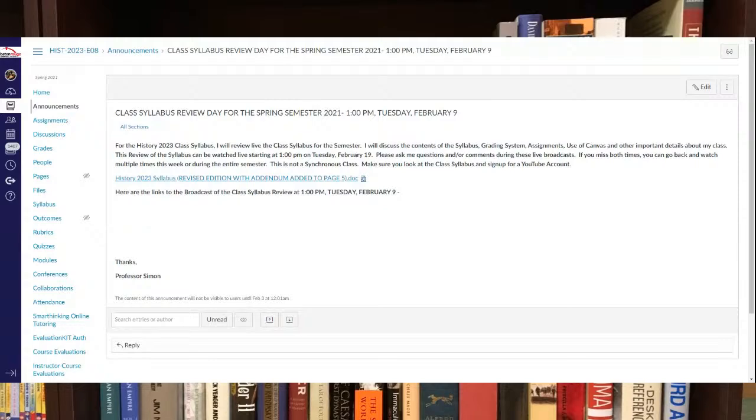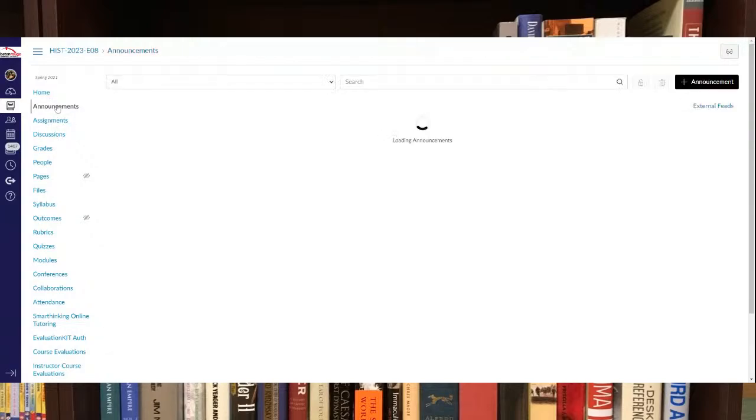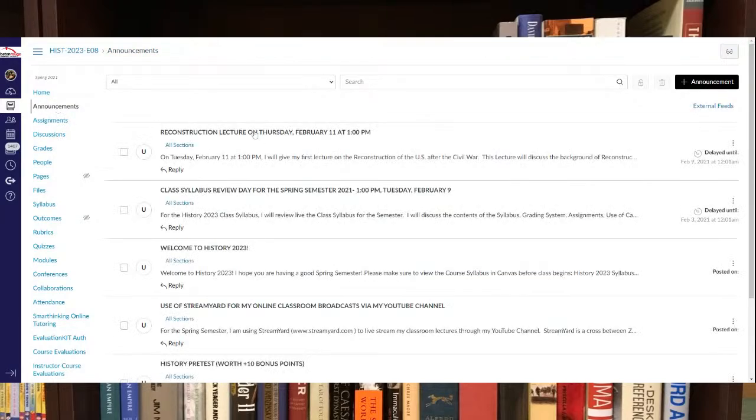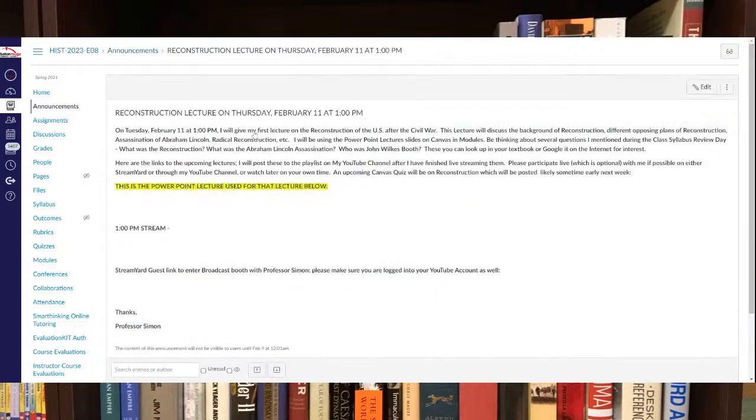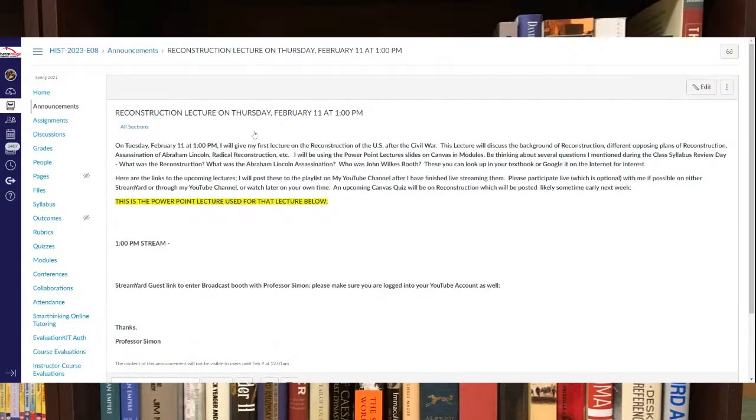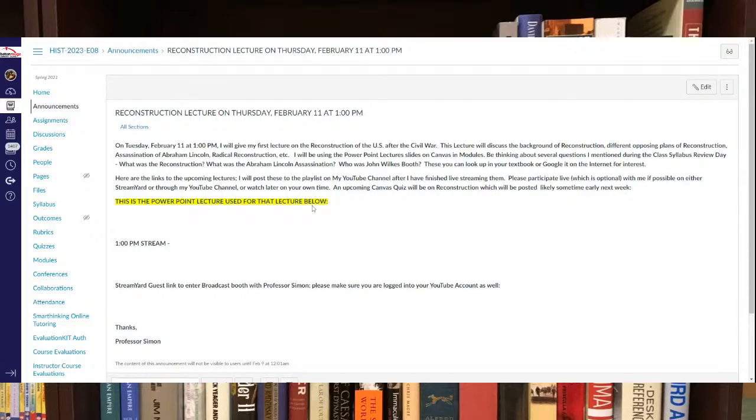That's going to be the day when I'm going to review the syllabus. And then later I will have some kind of first lecture coming up, which I haven't really scheduled exactly yet. But I'm thinking Thursday, February 11th, I'll have our first lecture, which will be on the Reconstruction era after the American Civil War.